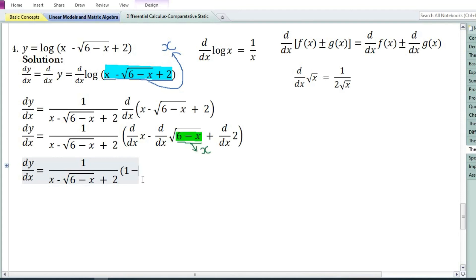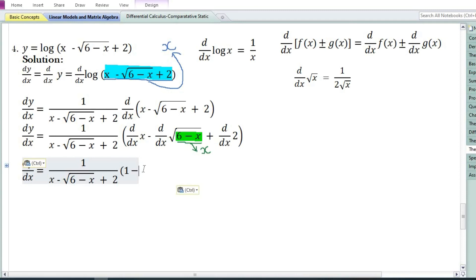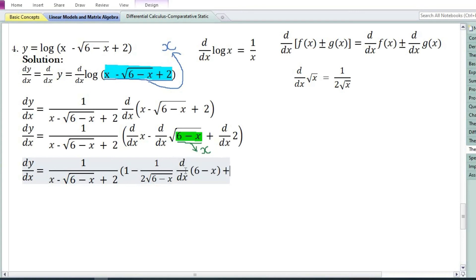Let us assume x equals the expression (6-x). By doing so we can find the derivative of √x, which equals 1/(2√x) or 1/(2√(6-x)). Since we assumed x equals (6-x), we need to again differentiate (6-x) with respect to x. Using the constant function rule, the derivative of 2 is equal to 0.